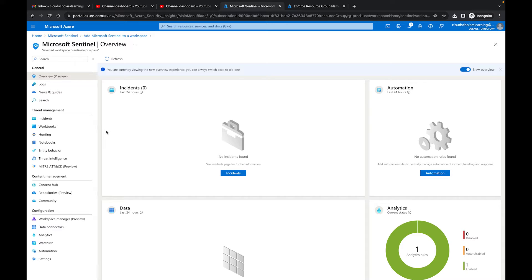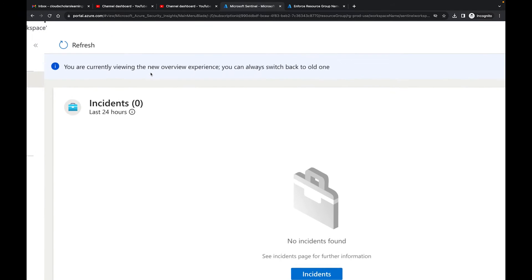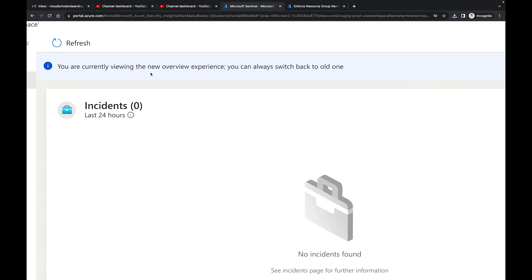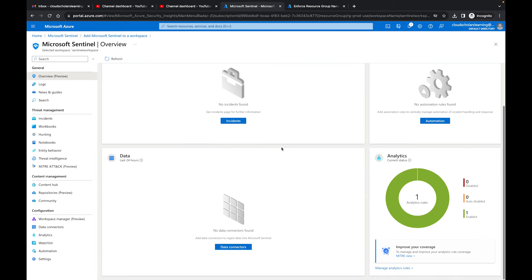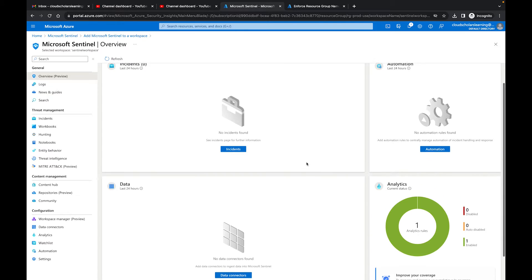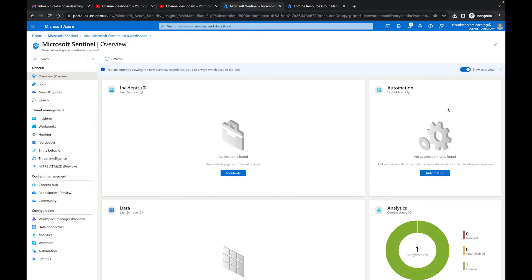So we have Microsoft Sentinel up here on the screen and right now what you're seeing is it says you're currently viewing the new overview experience. You can always switch back to the old one and there's not much showing here because we just created it.